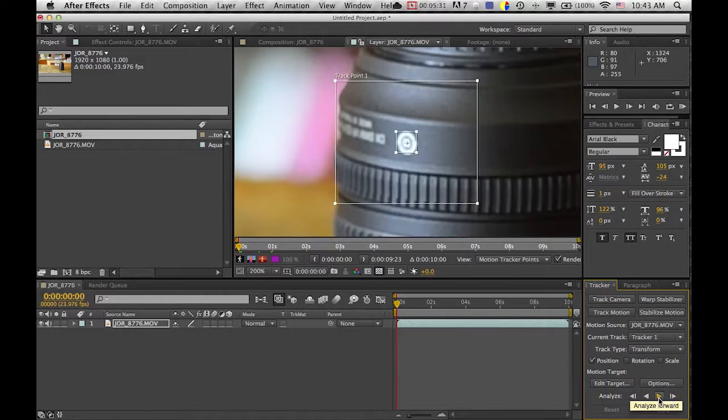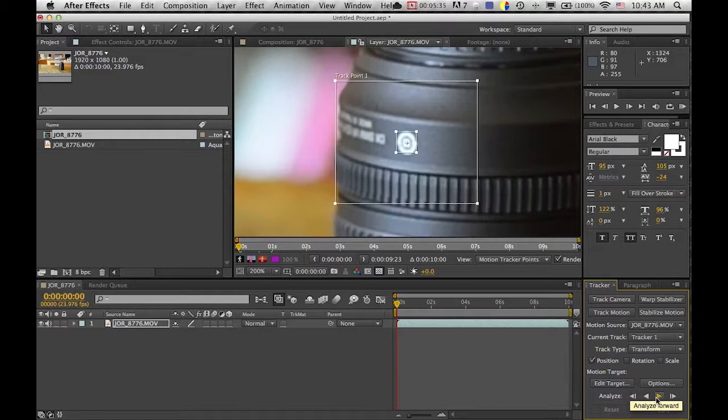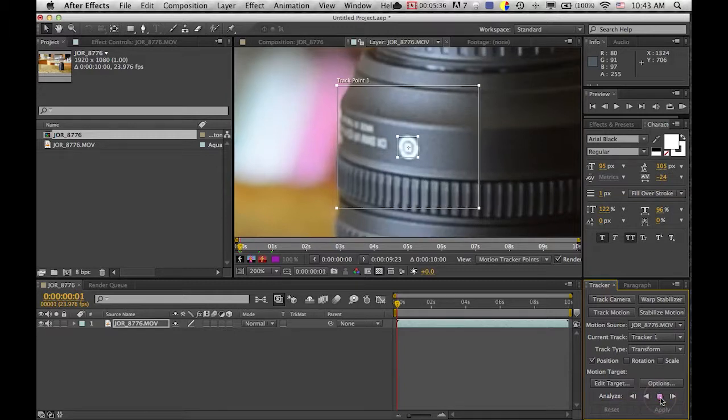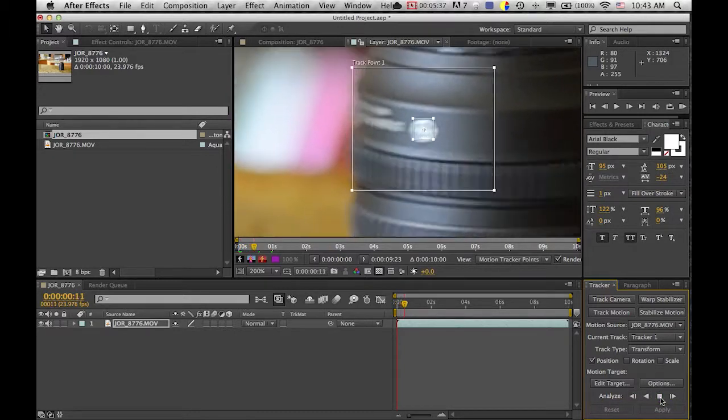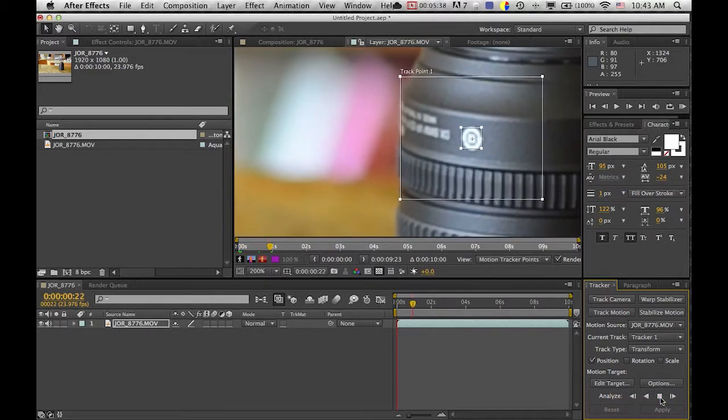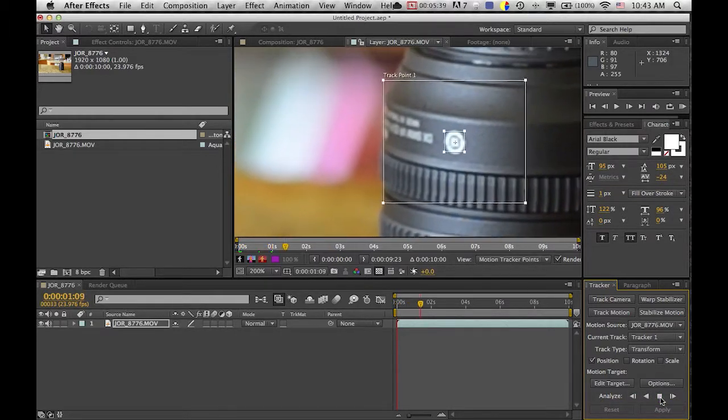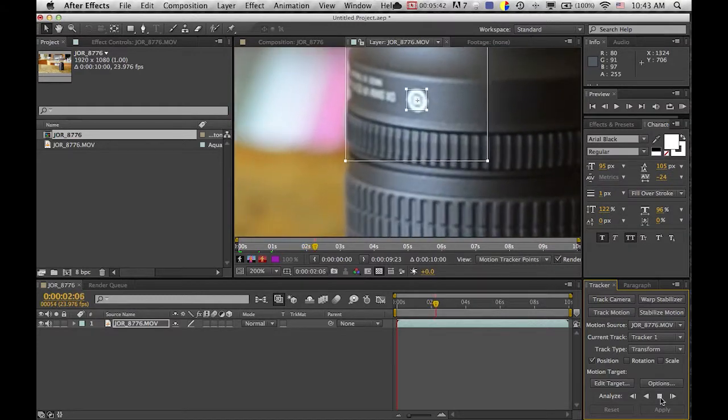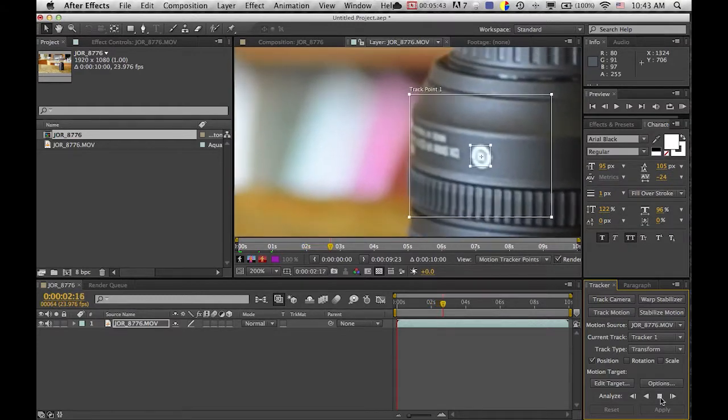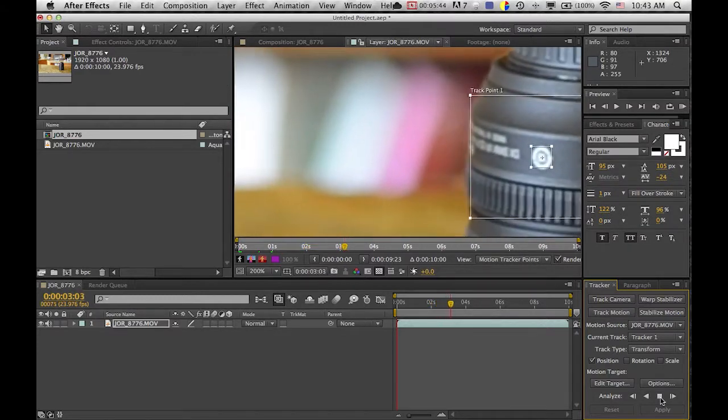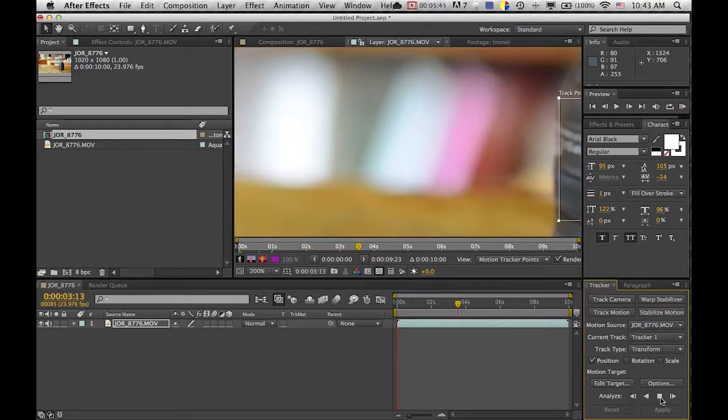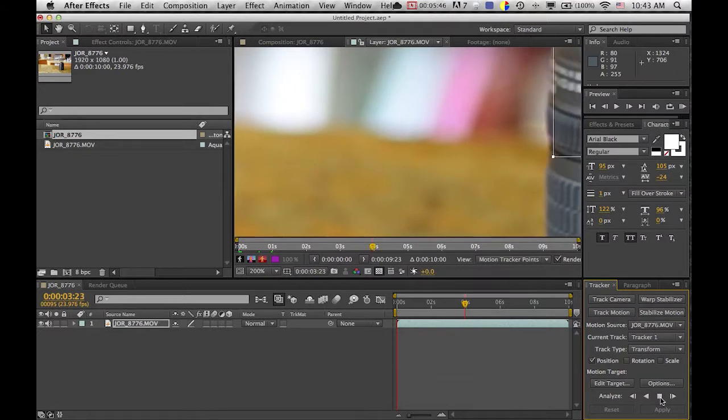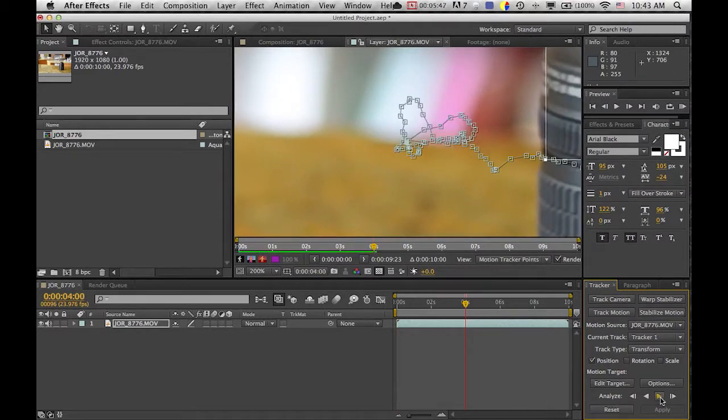Now these buttons are where you're going to use. This is track by one frame forward. This is track forward, so it's just going to play it forward and tracking. This is going backwards and one frame backwards. So we're just going to click this and it's going to go forward and follow your point and make sure it doesn't jump off of the point or else it will screw everything up.